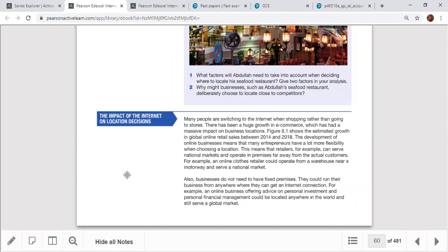The richest person in the world is Jeff Bezos, owner of Amazon — an internet-based business with a net worth of over $130-140 billion. Other internet-based billionaires include Bill Gates of Microsoft, Mark Zuckerberg who owns WhatsApp, Facebook, and Instagram, Jack Ma of Alibaba, Larry Ellison of Oracle, and Elon Musk of Tesla.